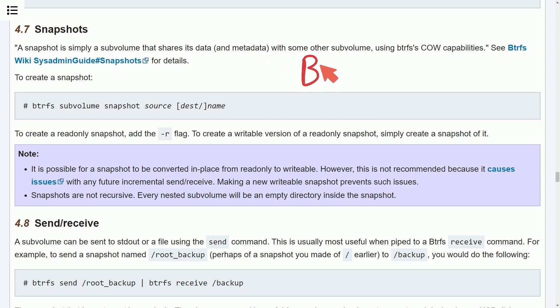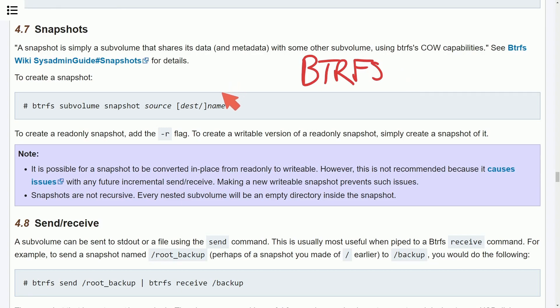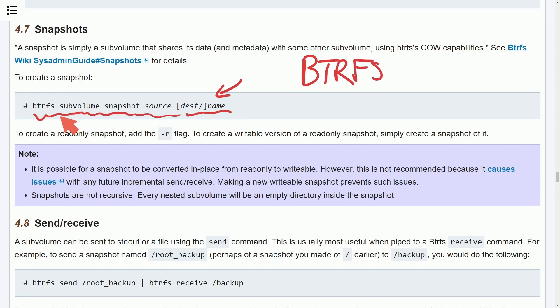Now you might see why BTRFS might be a great choice for running on servers since it supports the ability to create snapshots which are great for disaster recovery. As you can tell here on the ArchWiki, making a snapshot is as easy as doing a command which says create a snapshot from some source or disk and put it in some destination file name.